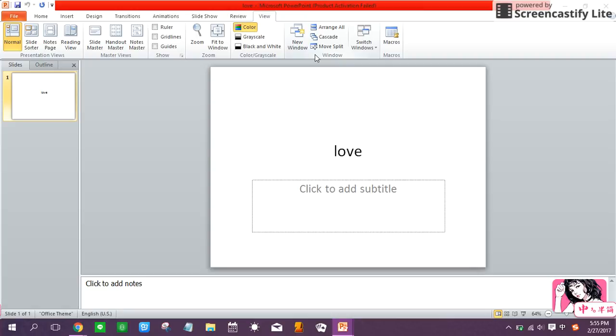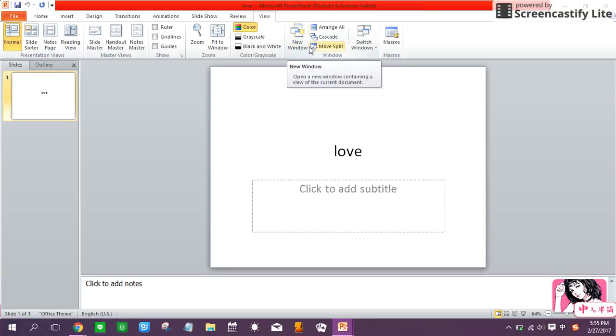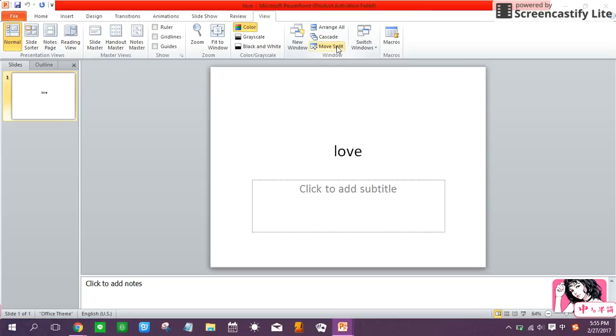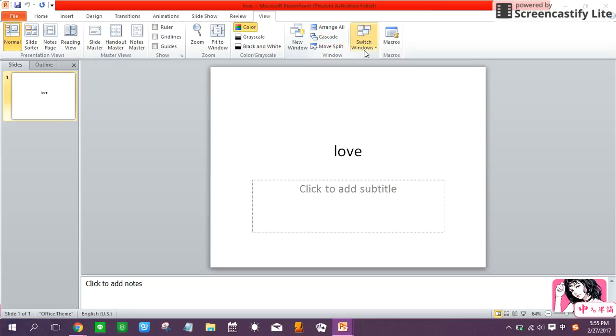Hi everyone, today I'm going to introduce the window part of the view tab which includes new window, arrange all, cascade, move split, and switch windows.